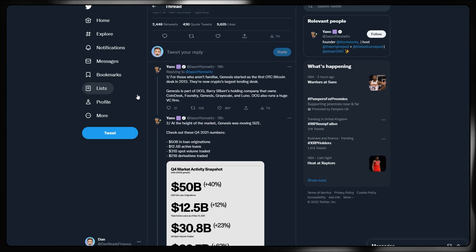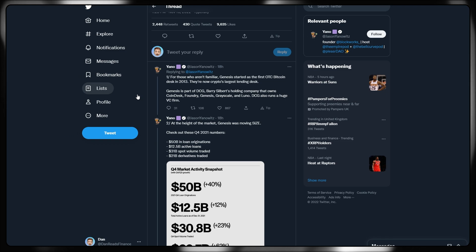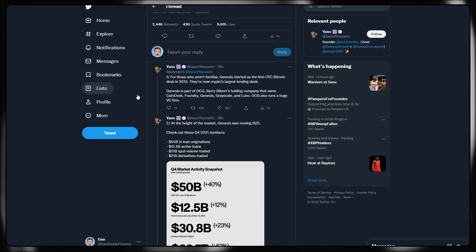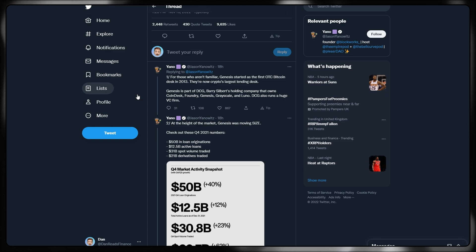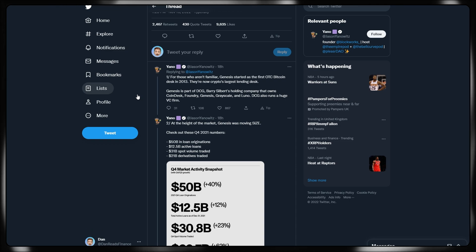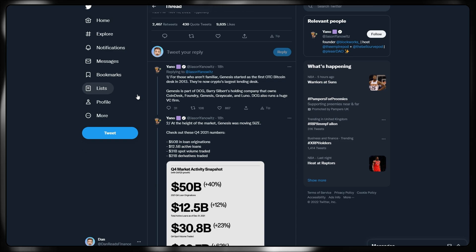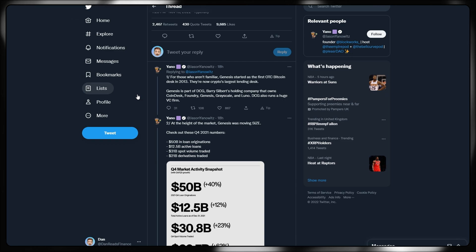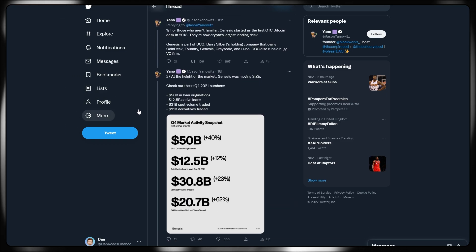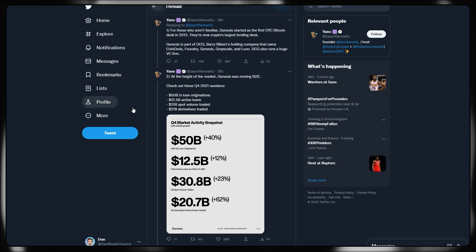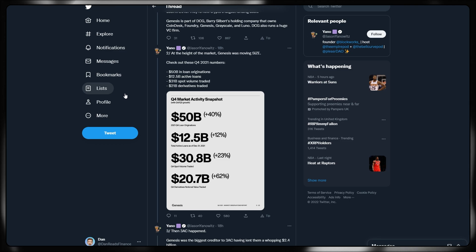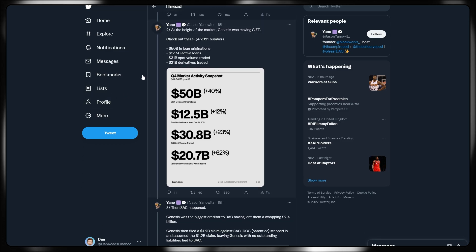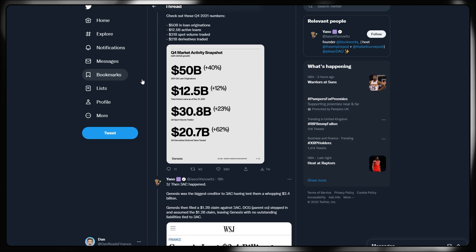If I move across to this interesting thread, if this is really the end for Genesis, this could be more impactful than FTX. FTX hurt liquid funds and consumers. Genesis impacts nearly every single company in crypto. Let's dig in. For those who aren't familiar, Genesis started as the first over-the-counter Bitcoin desk in 2013. They're now crypto's largest lending desks. Not the largest exchange, the largest lending desk. Genesis is part of DCG or Barry Silbert's holding company that owns Coindesk, Foundry, Genesis, Grayscale, and Luno. DCG also runs a huge venture capital firm.